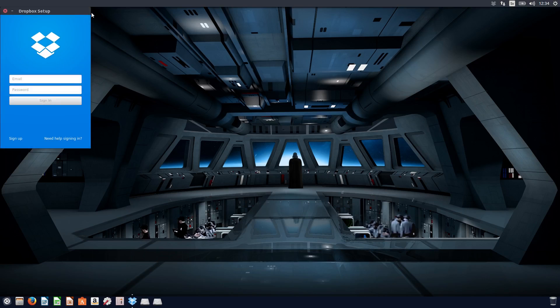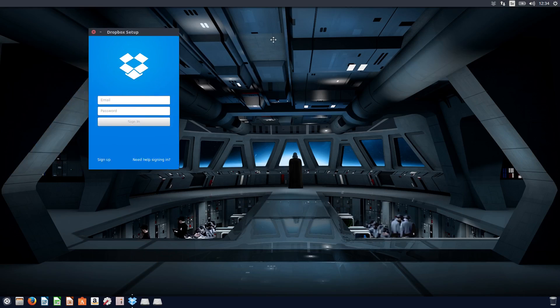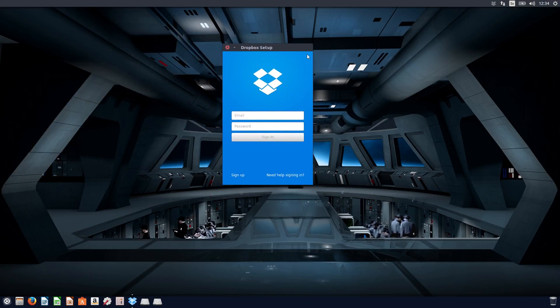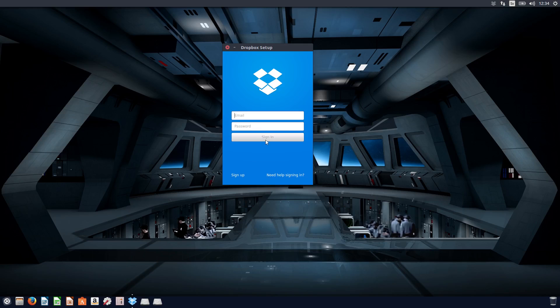Okay, here's Dropbox and you need to log in. And I'm not going to show you my email actually. But what you do basically is to type your email, your password for your Dropbox account, and then you sign in.